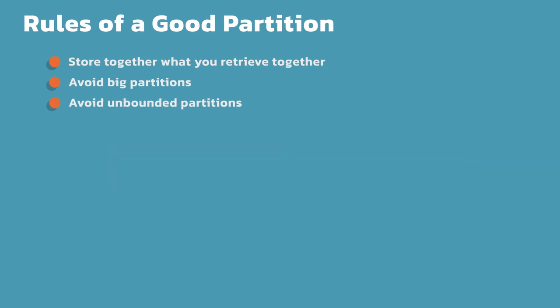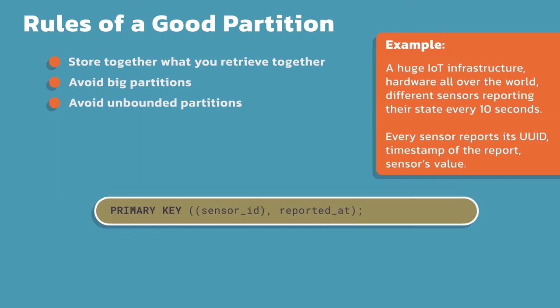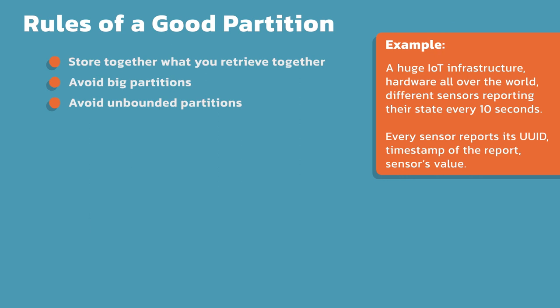Another thing you want to avoid are unbounded partitions. Take a look at this IoT example. The first example here, notice we're partitioning by our sensor ID and then reported at. Reported at is going to be the time that some data comes in or something like that. What might happen though, if for a particular sensor, we're reporting data every five seconds or every 10 seconds, I could end up with significant growth in a very short period of time. How much data might this turn out to be in a month, a year? It's totally unbounded. There is nothing to limit the size of this partition for one particular sensor.